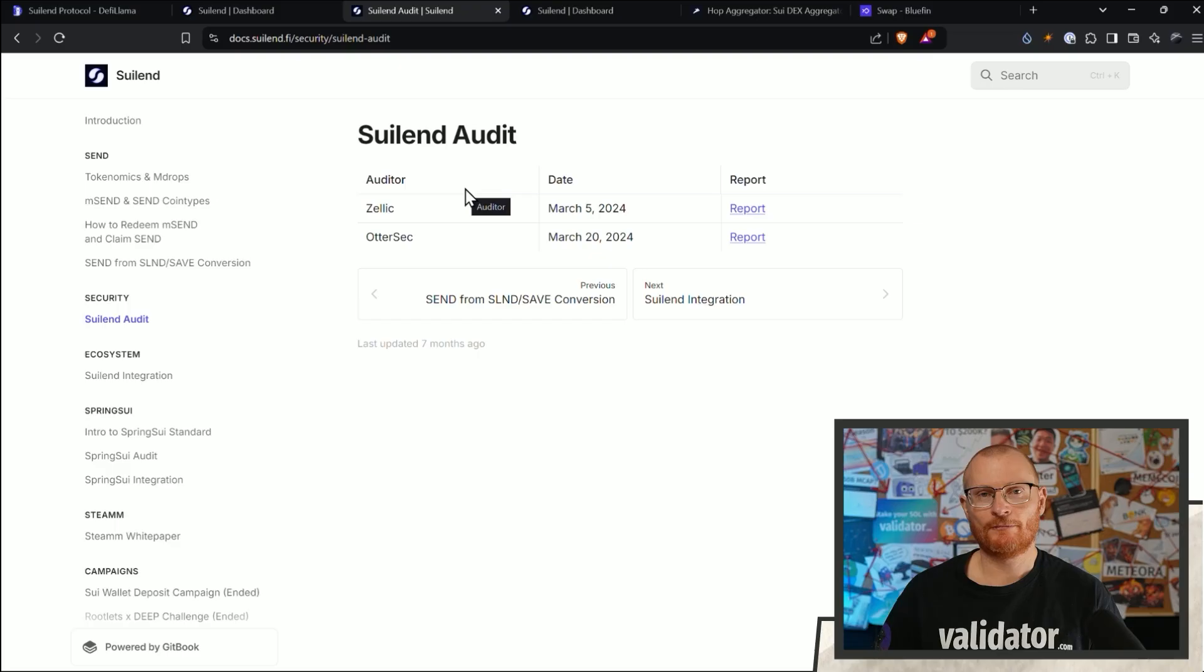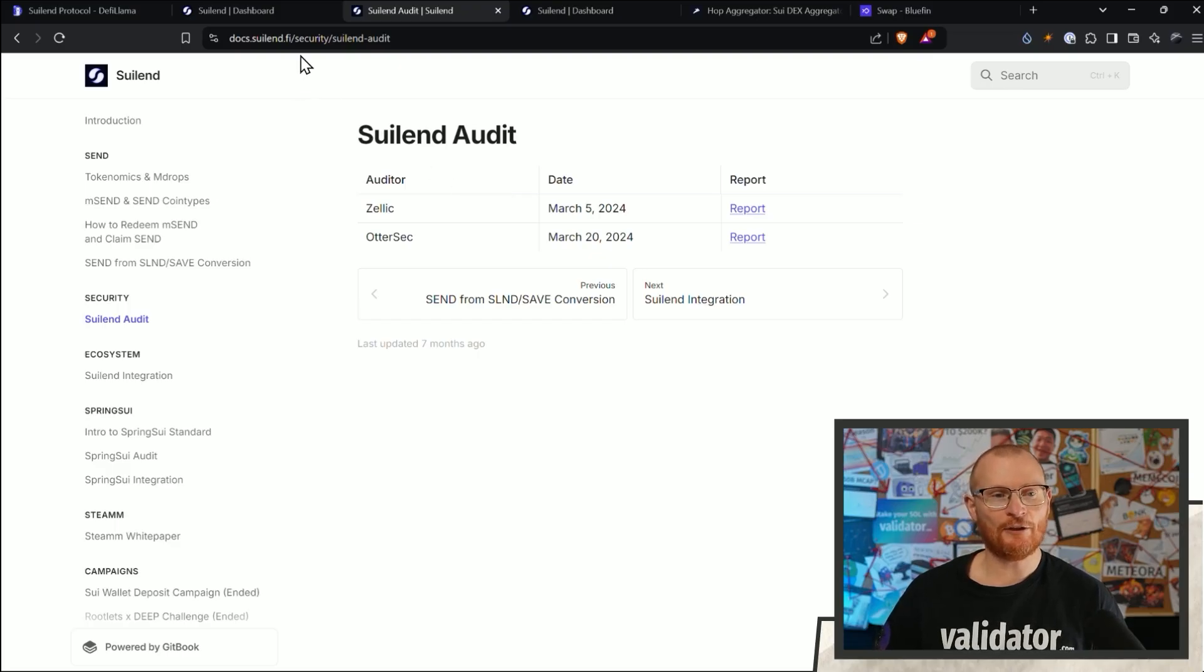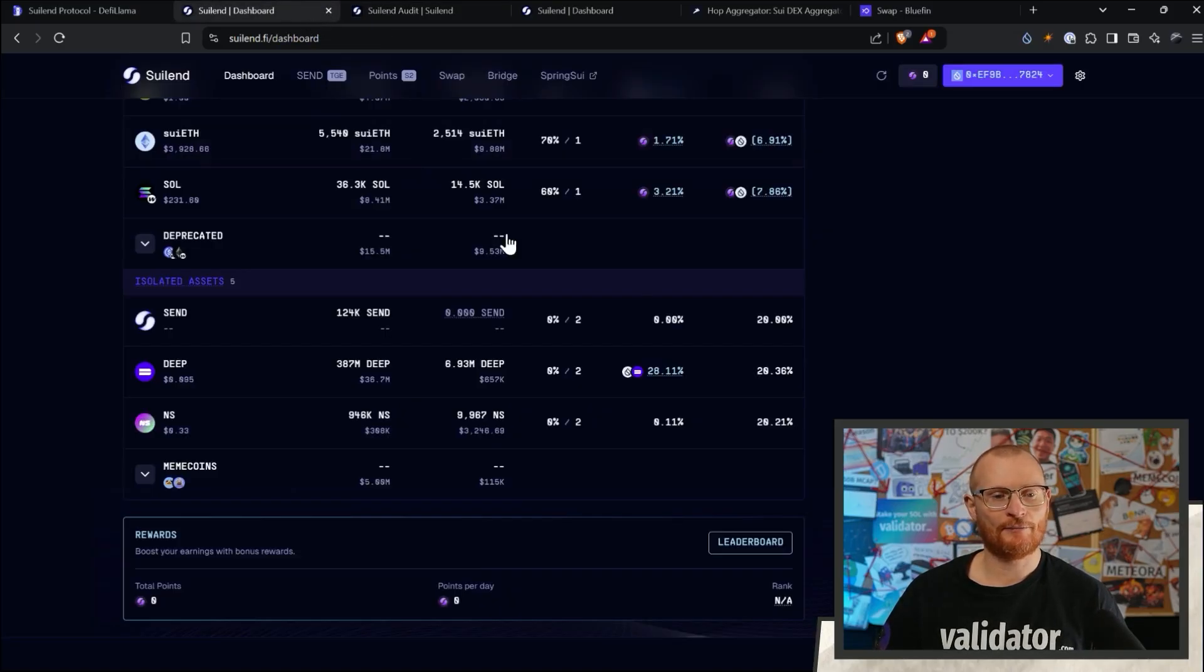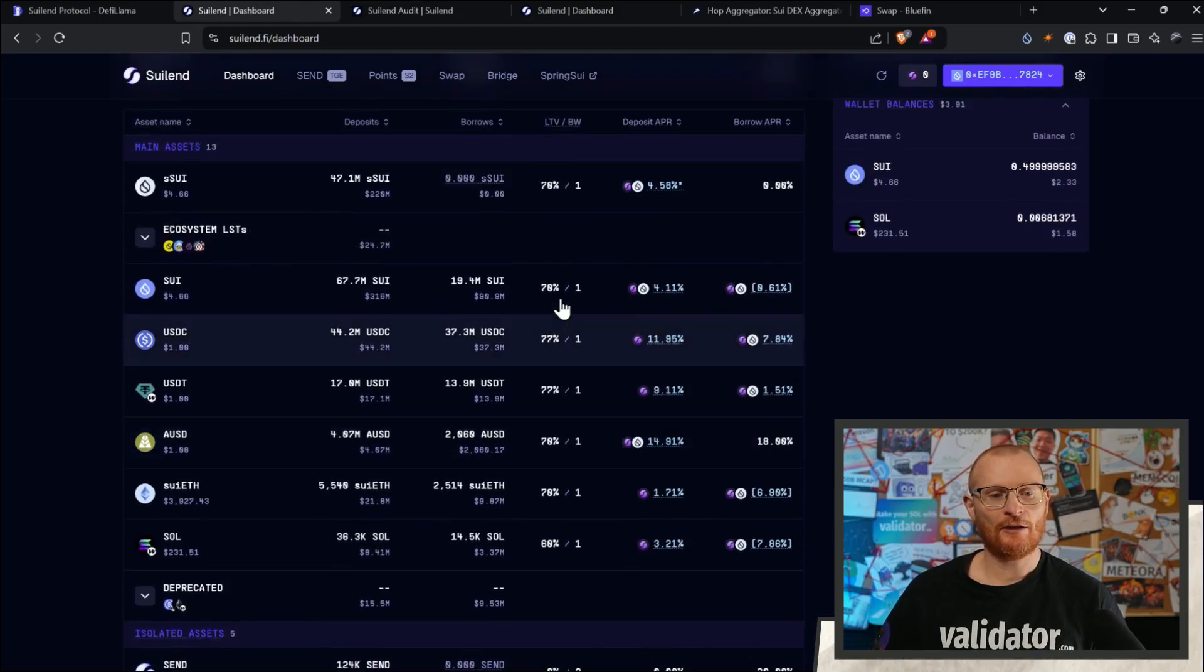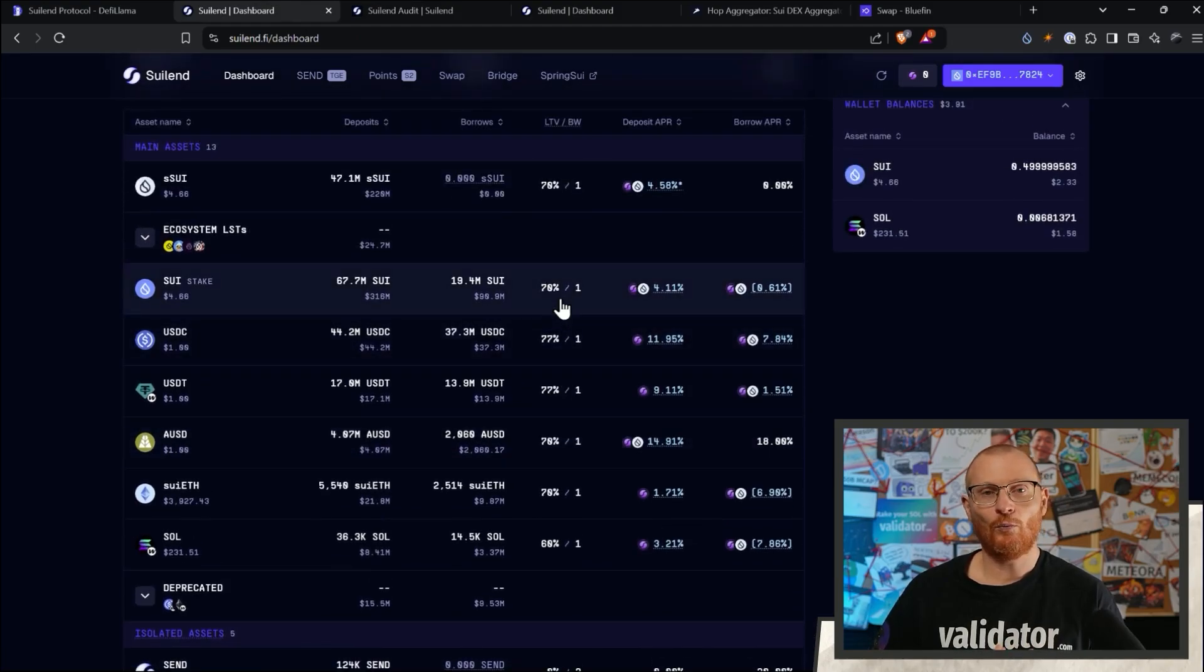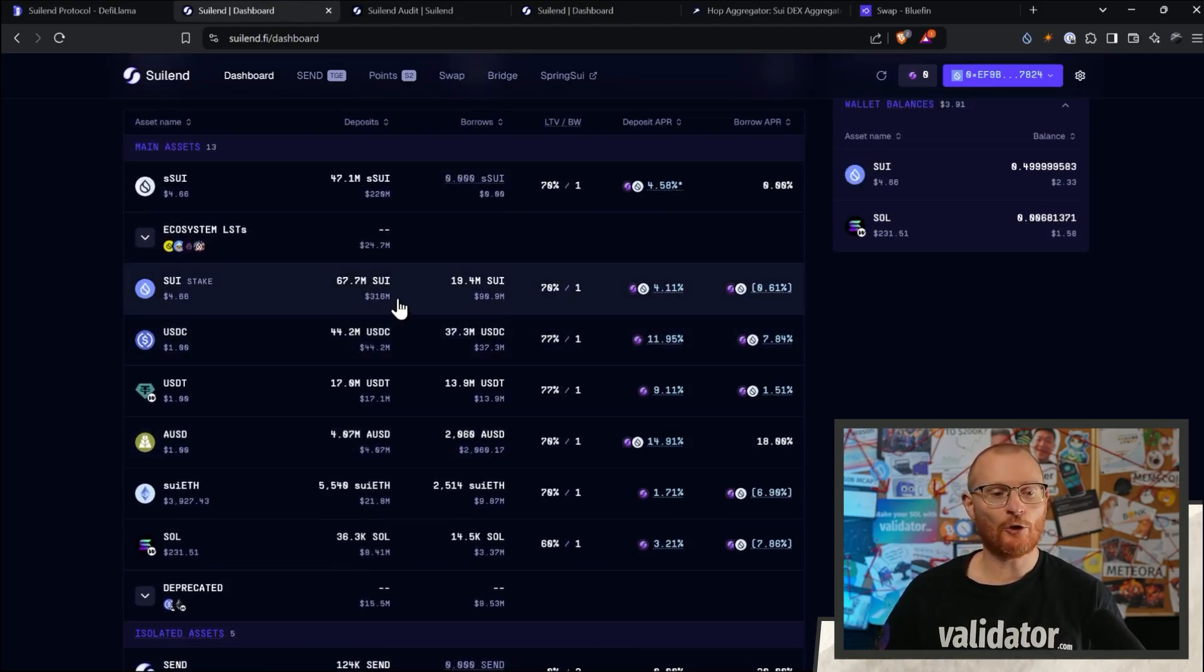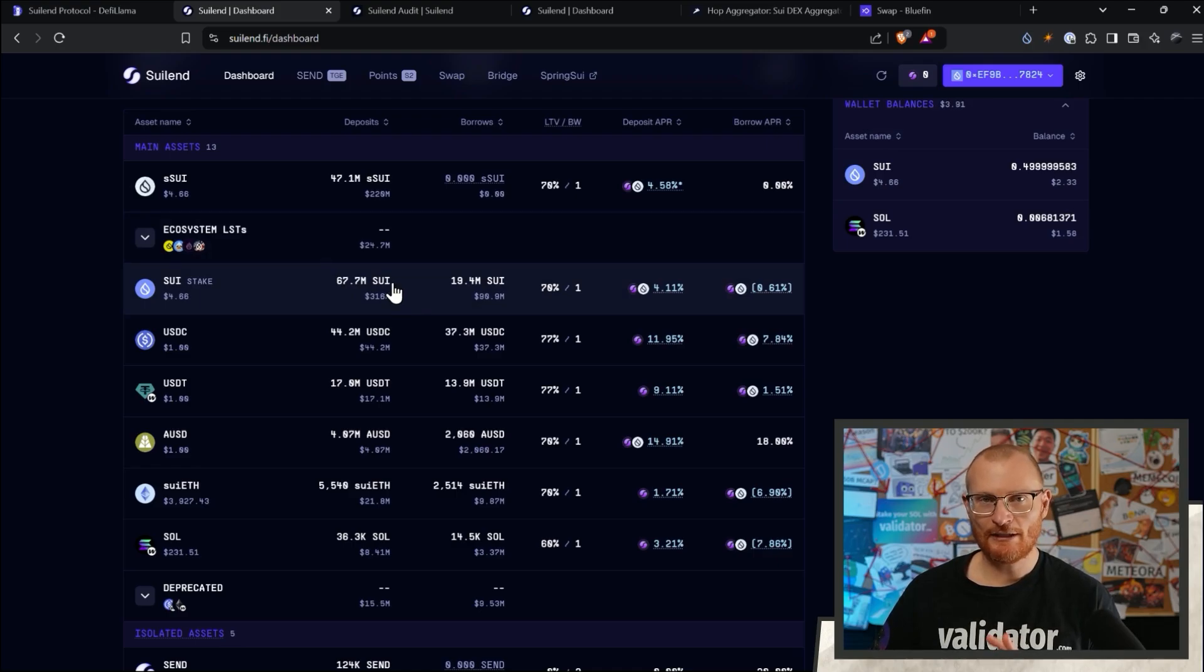So to understand an audit, first we have to understand what is a smart contract. Smart contracts are code. It's programmable code. So this is far easier to illustrate like this.